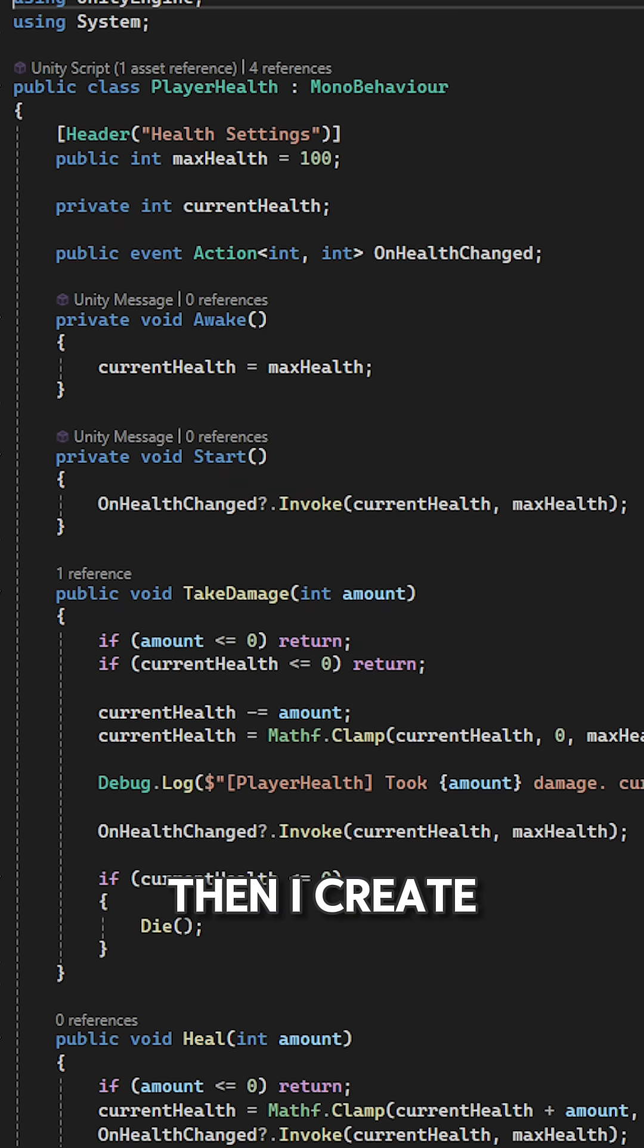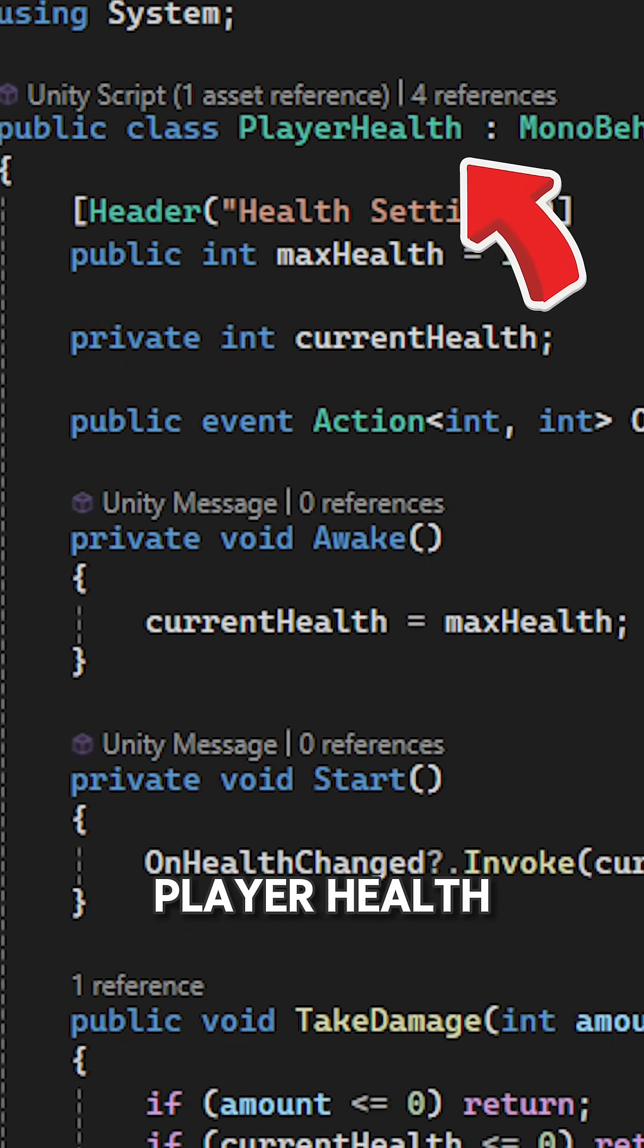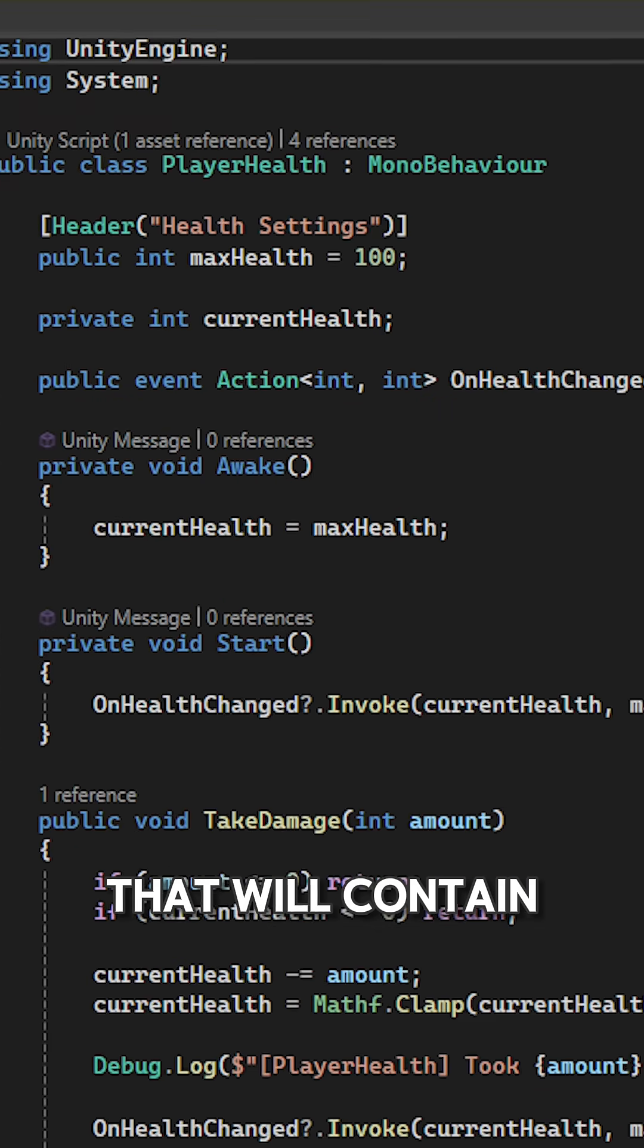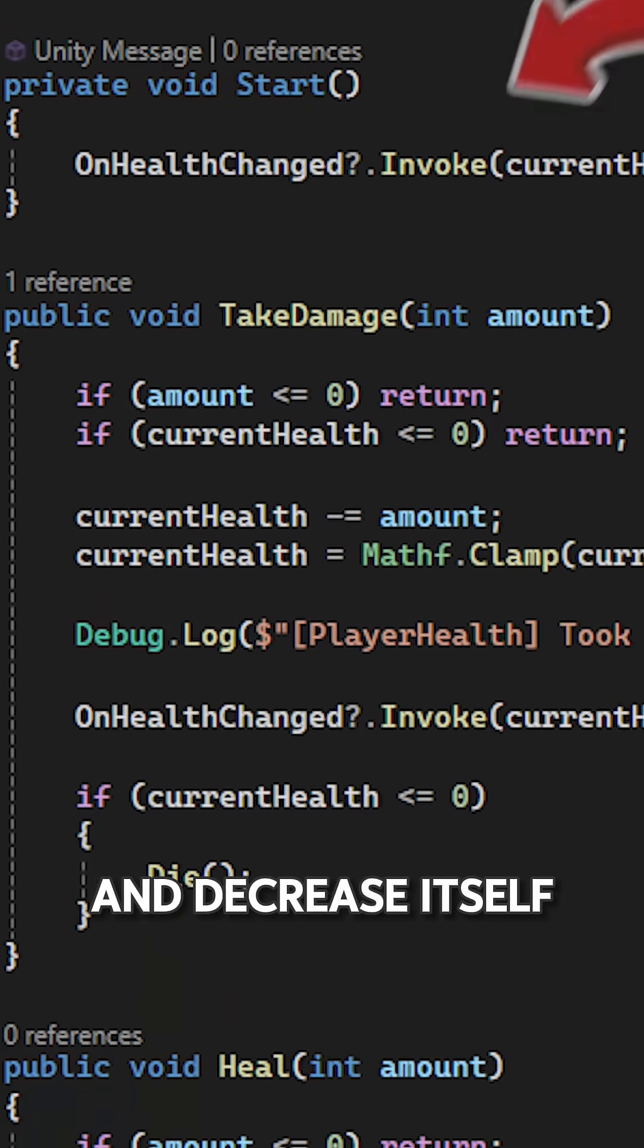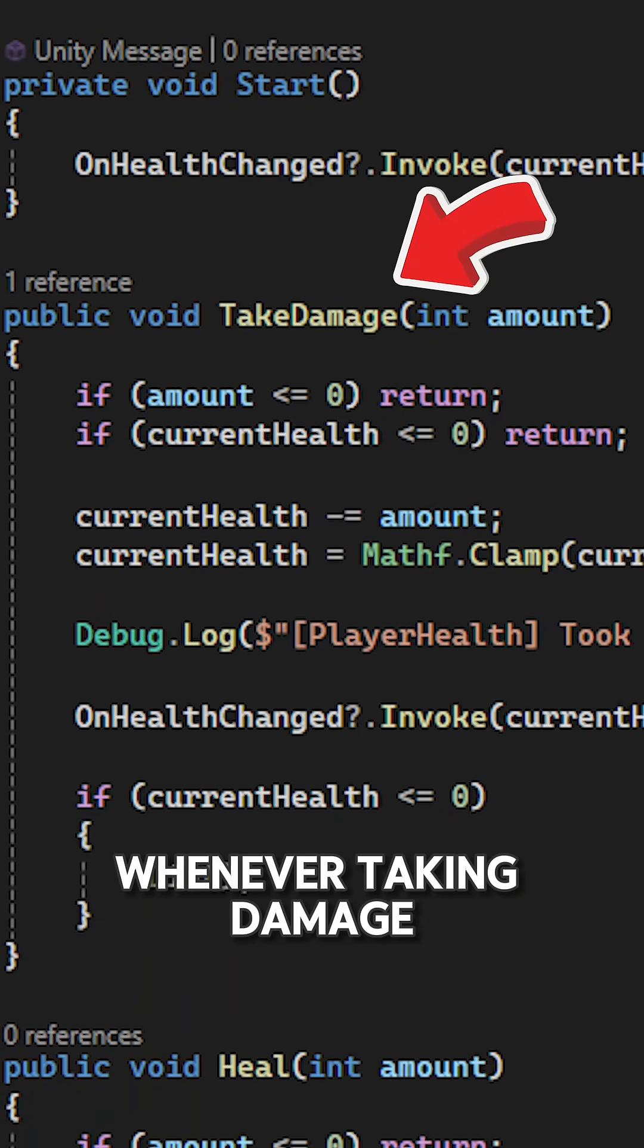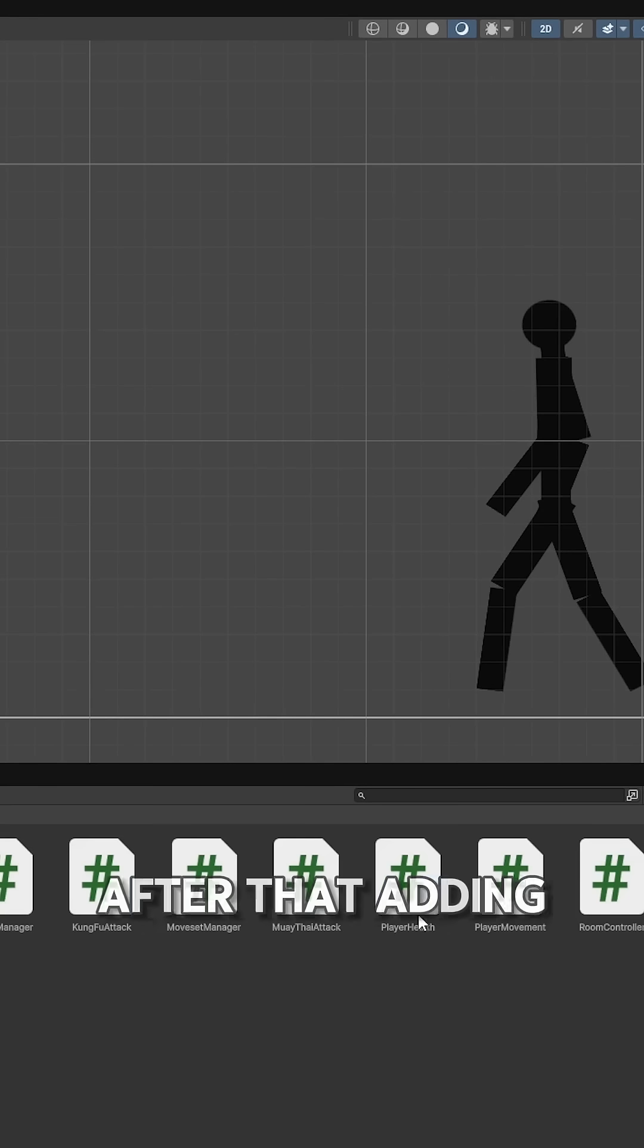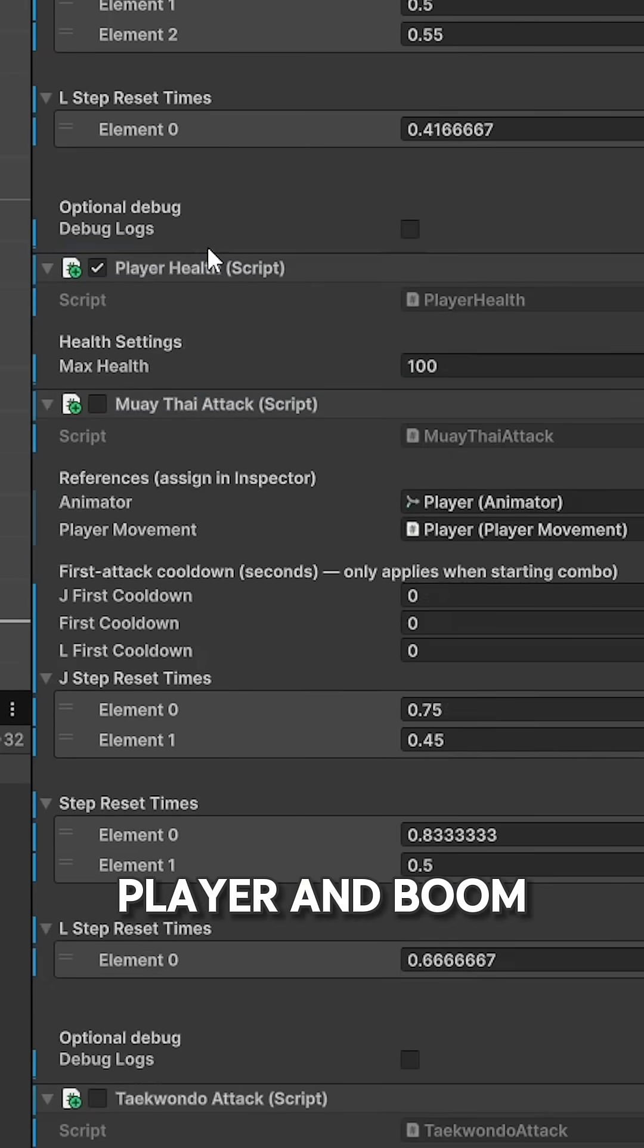Then, I create another script called Player Health that will contain the player health value and decrease itself whenever taking damage. After that, adding it to the player.